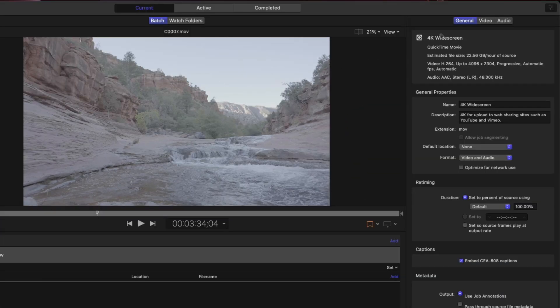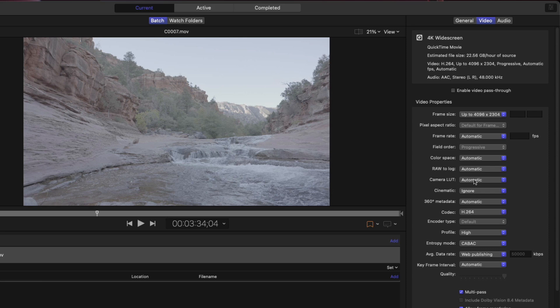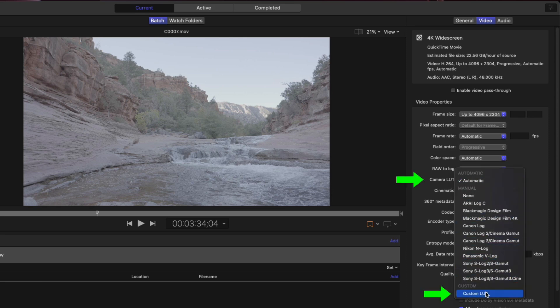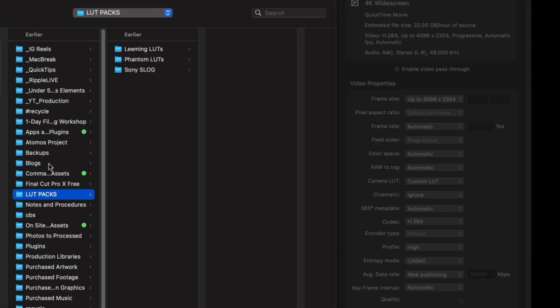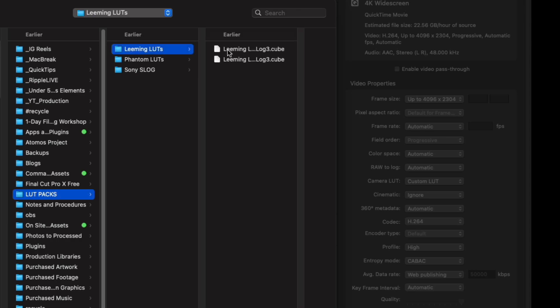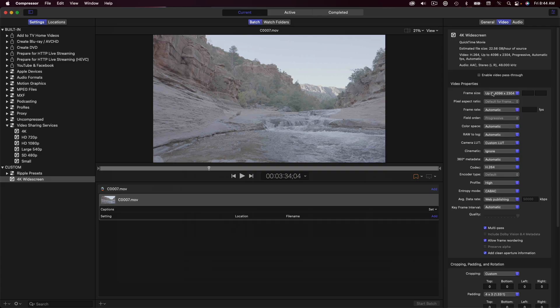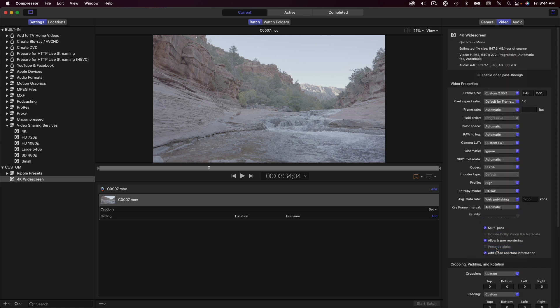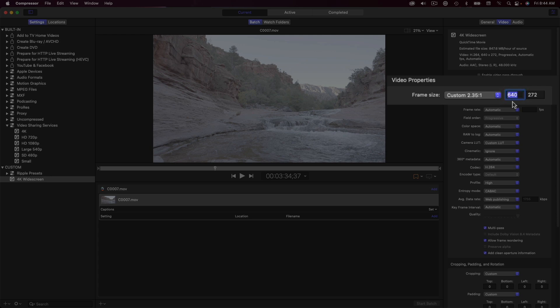In the Video Properties Inspector, I'll choose Custom LUT from the Camera LUT menu. Then navigate to the LUT on my system and choose Open. For the frame size, I'll choose Custom 2.35 to 1, which is a common cinema aspect ratio. For the width, I'll enter 3840. The height is calculated automatically.